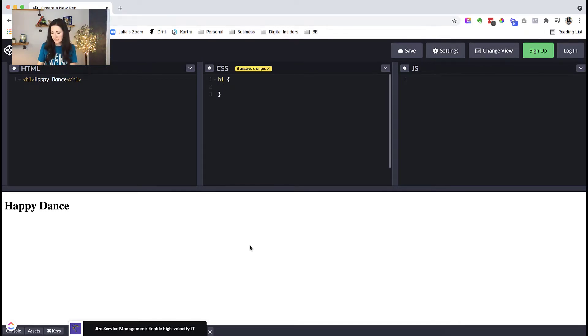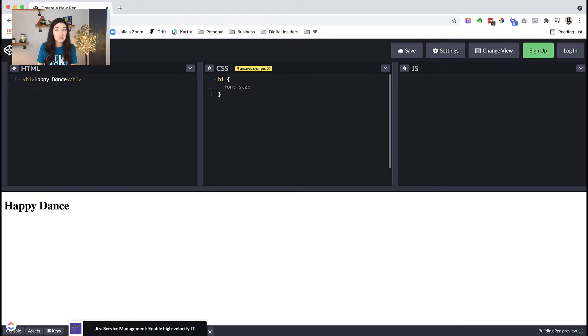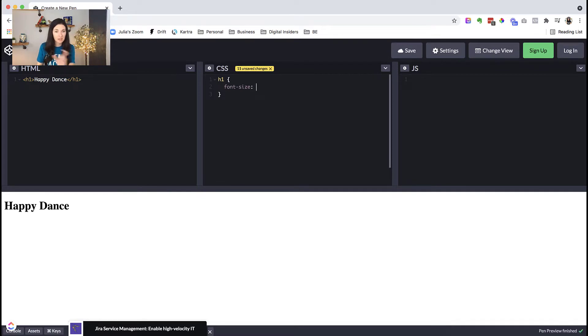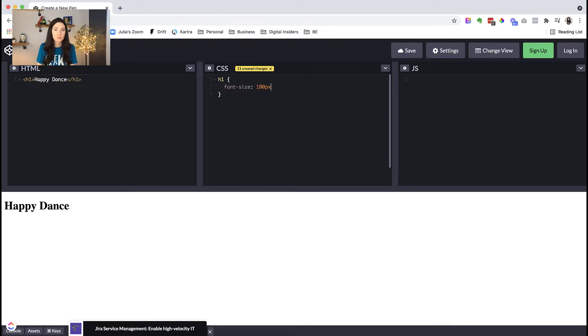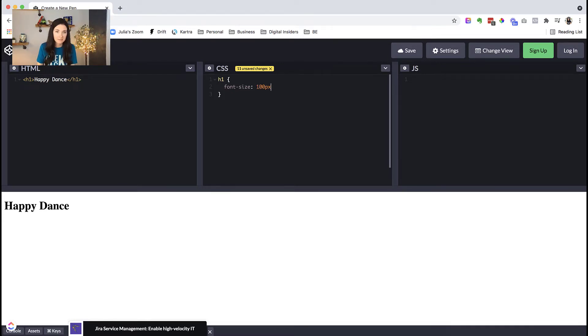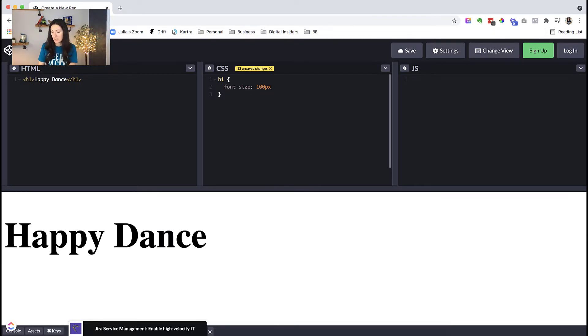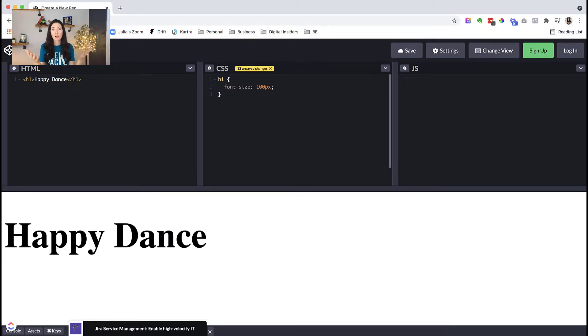So let's give it a go. Let's start with font size. If we type in font size, and then we want a colon to separate the value and the property. So let's say we want our heading one to have a font size of 100 pixels, which is massive. And of course, we need to end that with a semicolon. So there we go. Our happy dance is now really big. It's 100 pixels big.